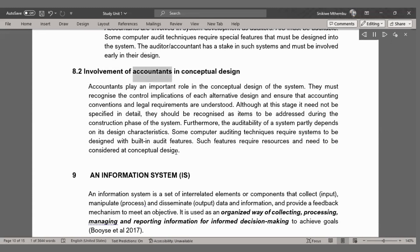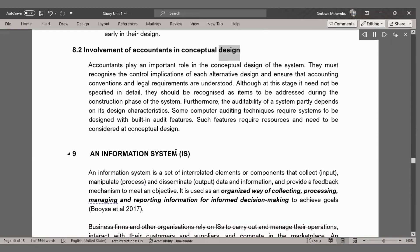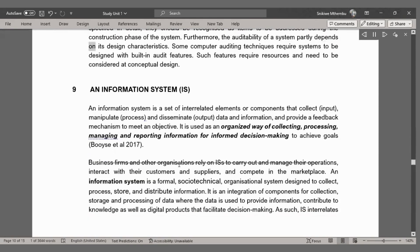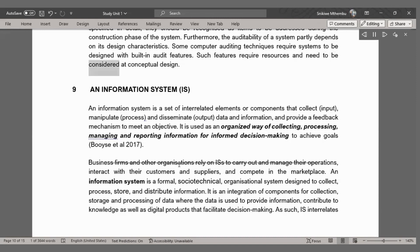Involvement of accountants in conceptual design. Accountants play an important role in the conceptual design of the system. They must recognize the control implications of each alternative design and ensure that accounting conventions and legal requirements are understood. The auditability of a system partly depends on its design characteristics. Some computer auditing techniques require systems to be designed with built-in audit features, which require resources and need to be considered at the conceptual design stage.